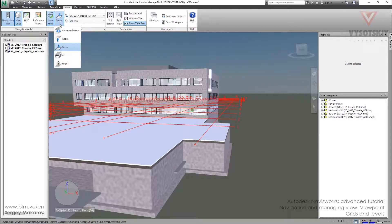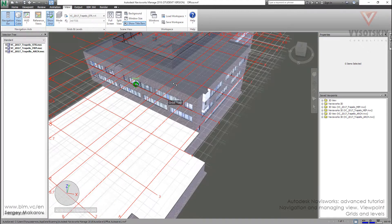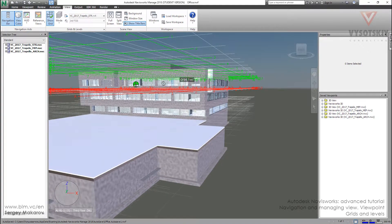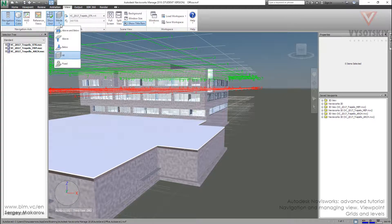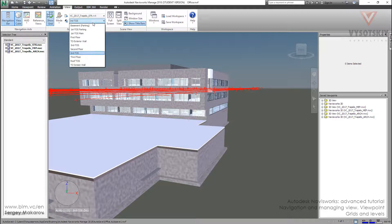Or we can ask Navisworks to show us all the grids. All the grids are gray, but the active ones are red and green. But I like the last one — the last mode: Fixed. We can use Fixed mode and then select the level.